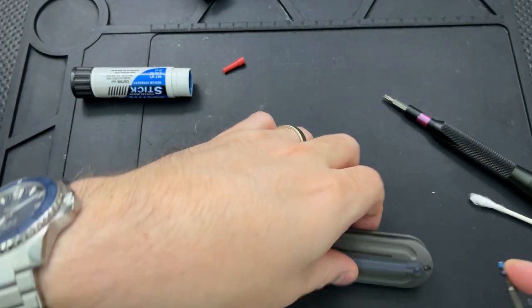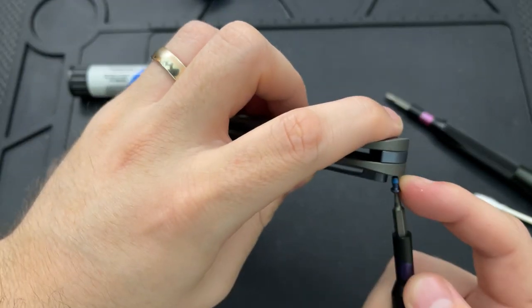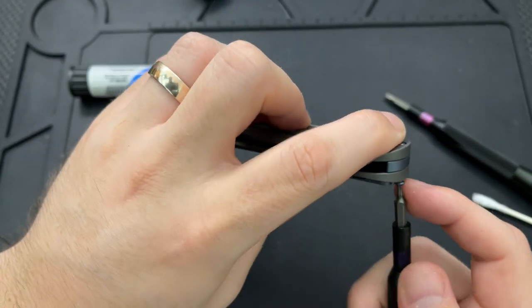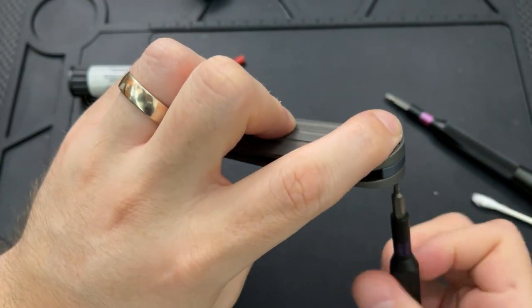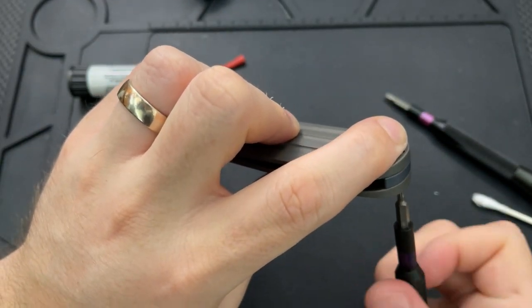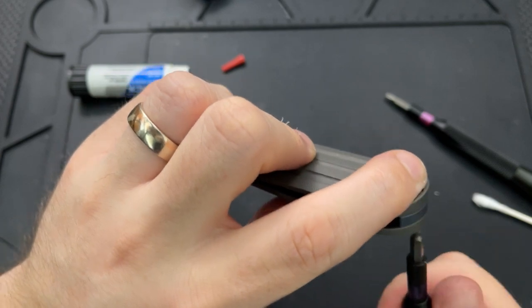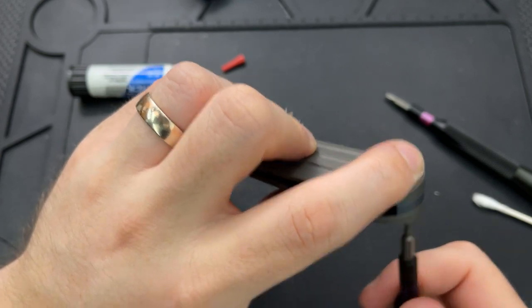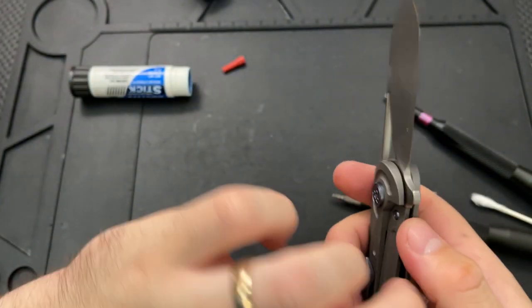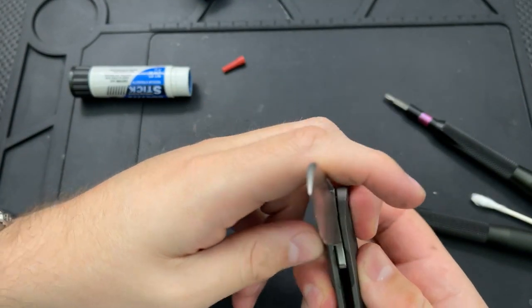Just dip a little bit of thread locker in there. And again, not aiming to really crank it down.